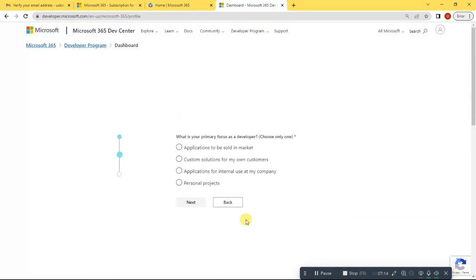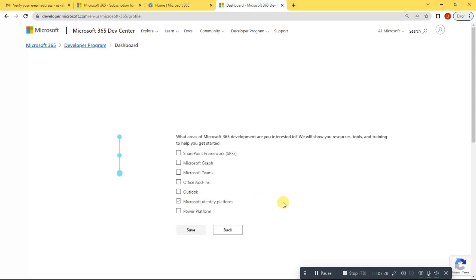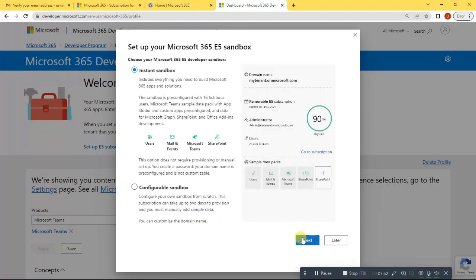Once you are here, they are asking what your primary focus is as a developer. I will just choose 'Personal Project' and click next. Then the question is: what area of Microsoft 365 development are you interested in? You can choose multiple options. I will just choose 'Microsoft Teams' and click save. Then click next.